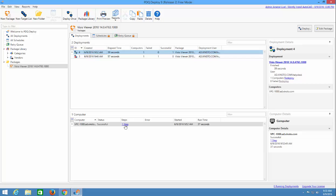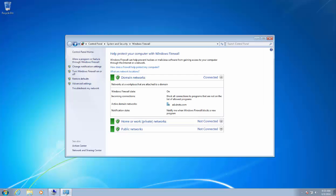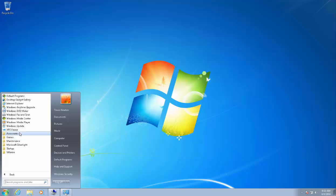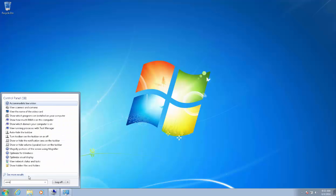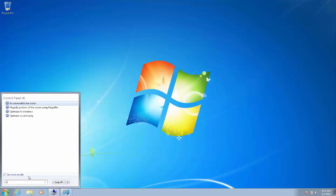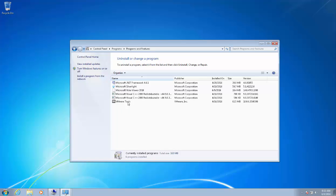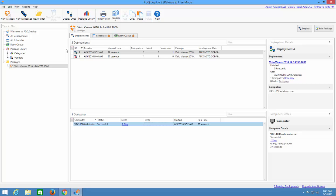And there we go — one step successful. It has successfully deployed. Switching back over to the target PC and going to Programs — there it is: Visio Viewer 2010. That's how you install and use PDQ Deploy.